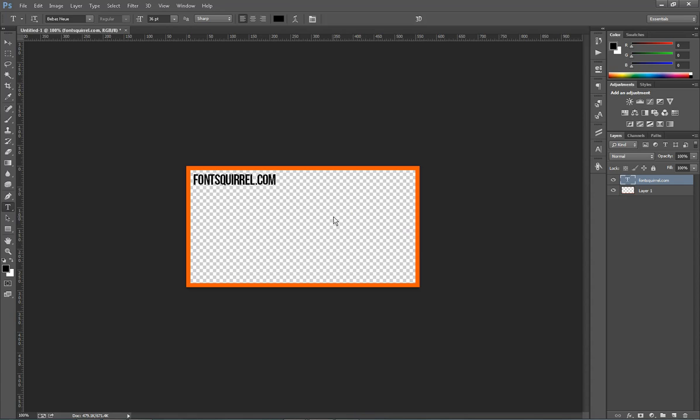One important thing to keep in mind is you don't want it to be too big because text on the ad can't take up more than about 20% of the ad. So you want to keep it kind of small. This size, about 36 or 30 point, is pretty good.